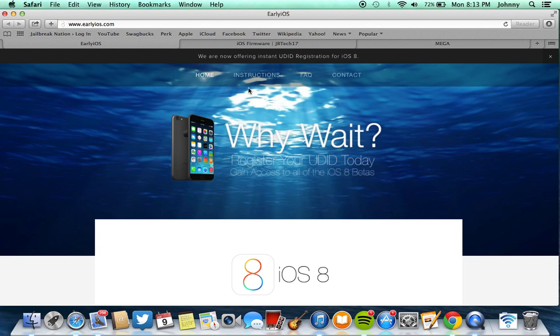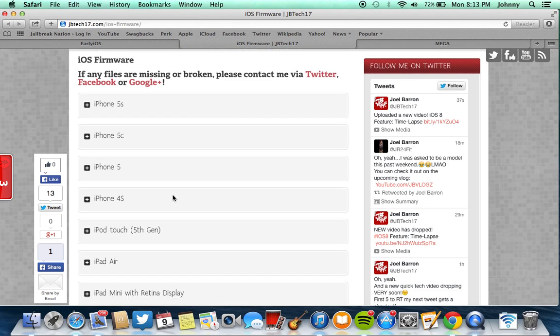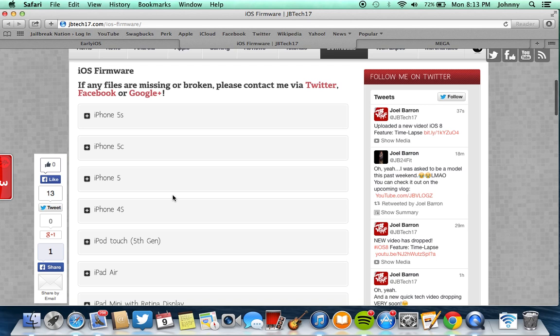So once you're officially registered with them you can head over to JBTech17.com, a link that I will have in the description, and download the corresponding iOS 8 Beta firmware for your device.